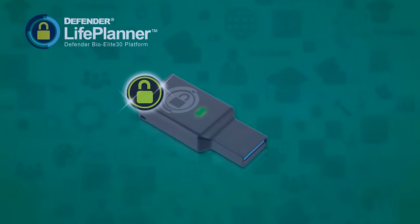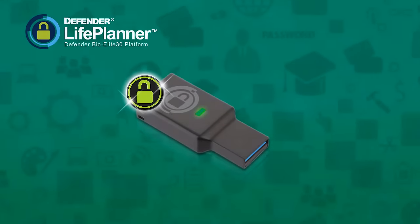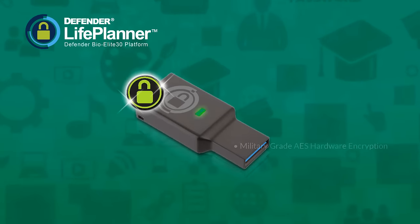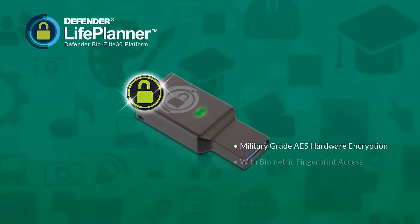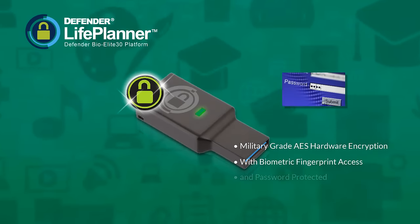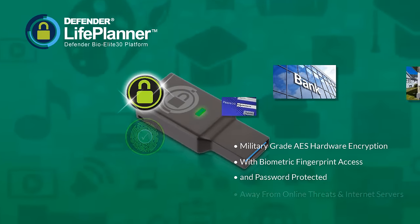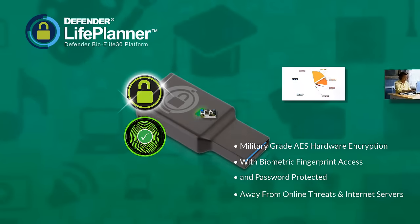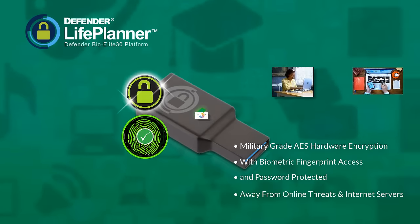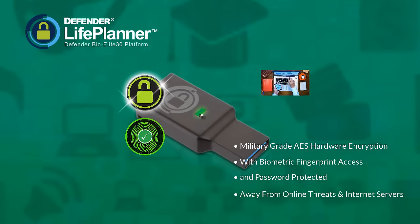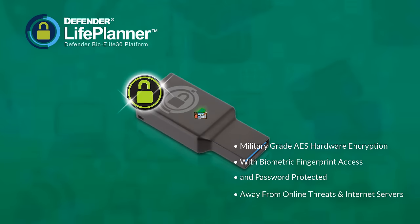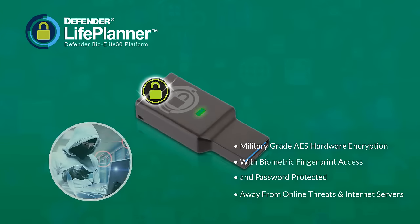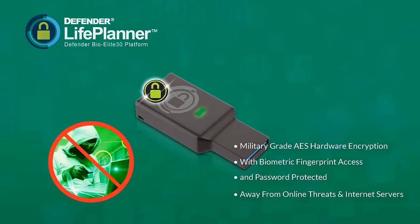It's your life at your fingertips, stored securely under highly sophisticated military-grade hardware encryption, with biometric fingerprint access, password protected, away from online threats and internet servers.